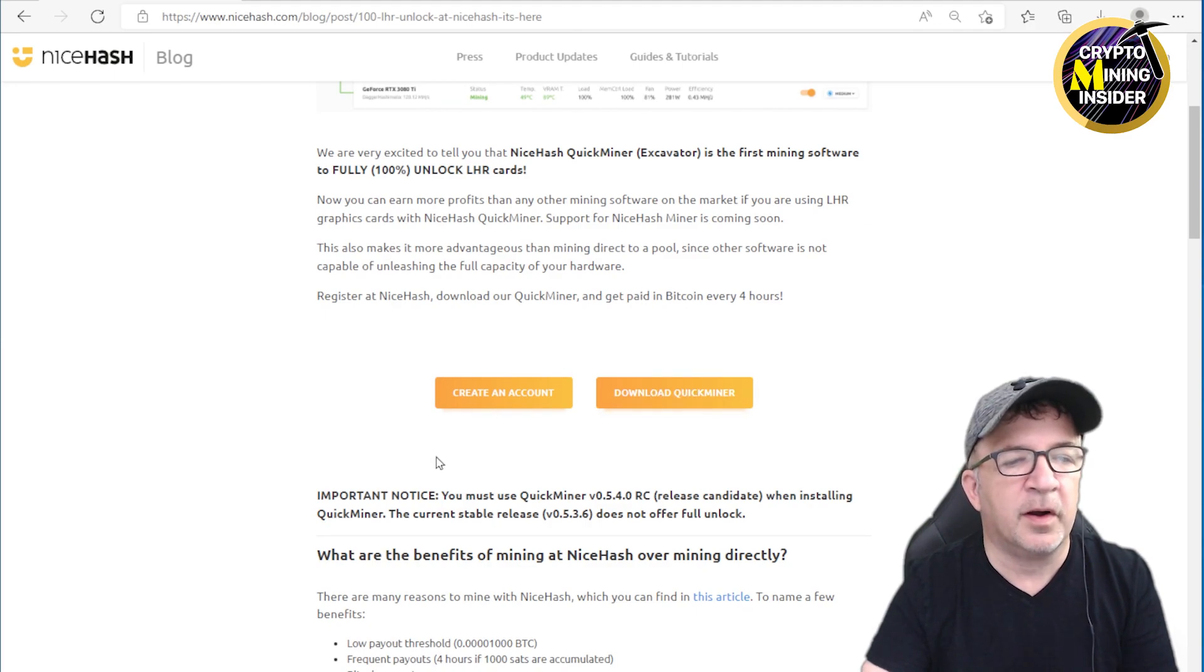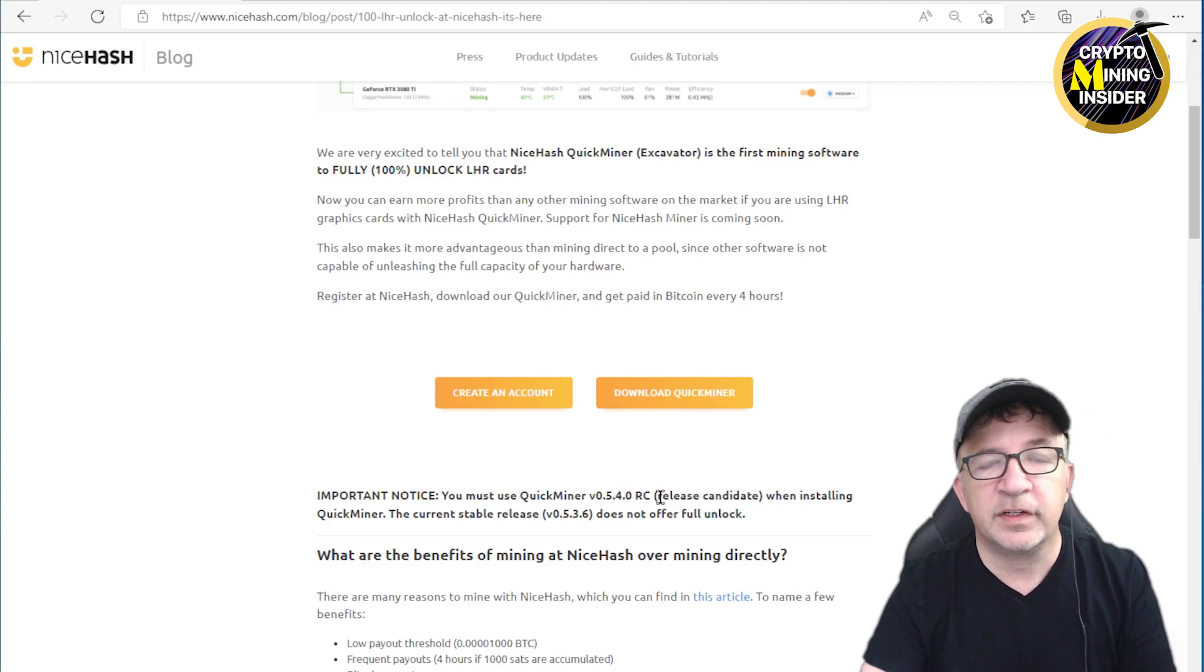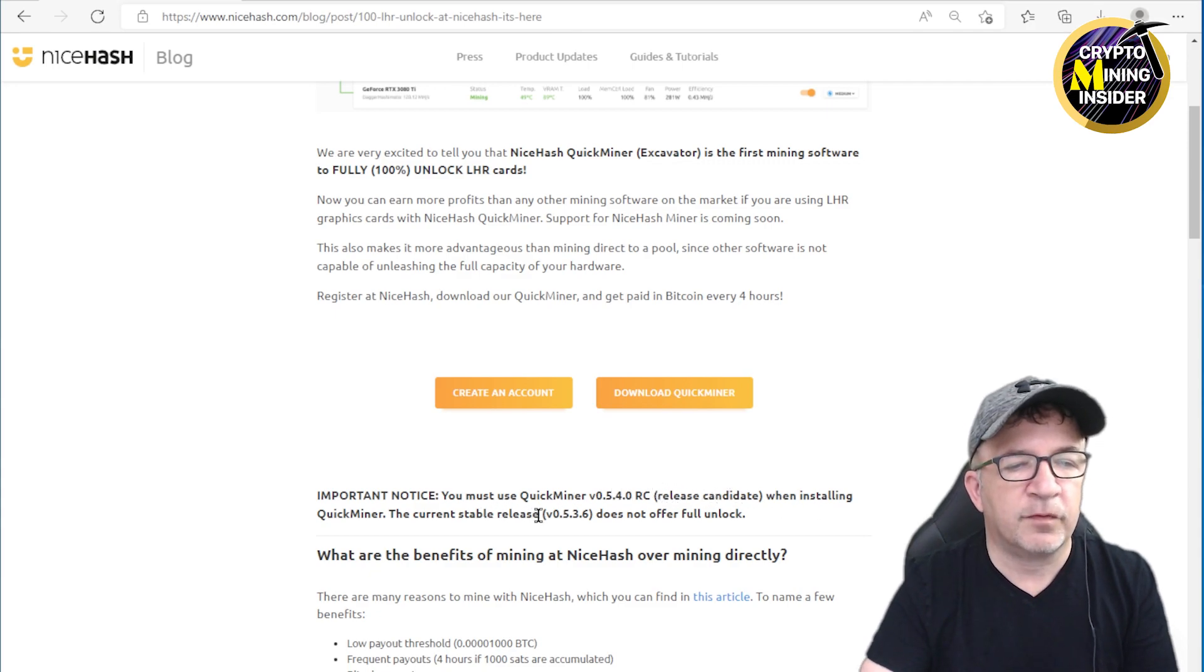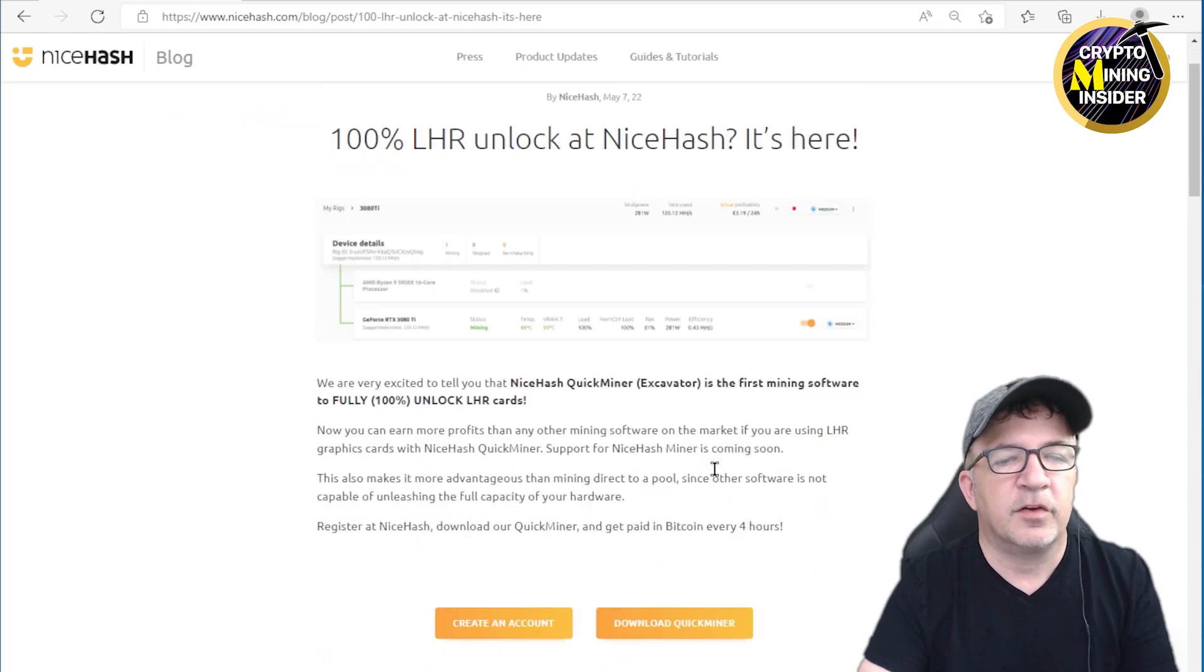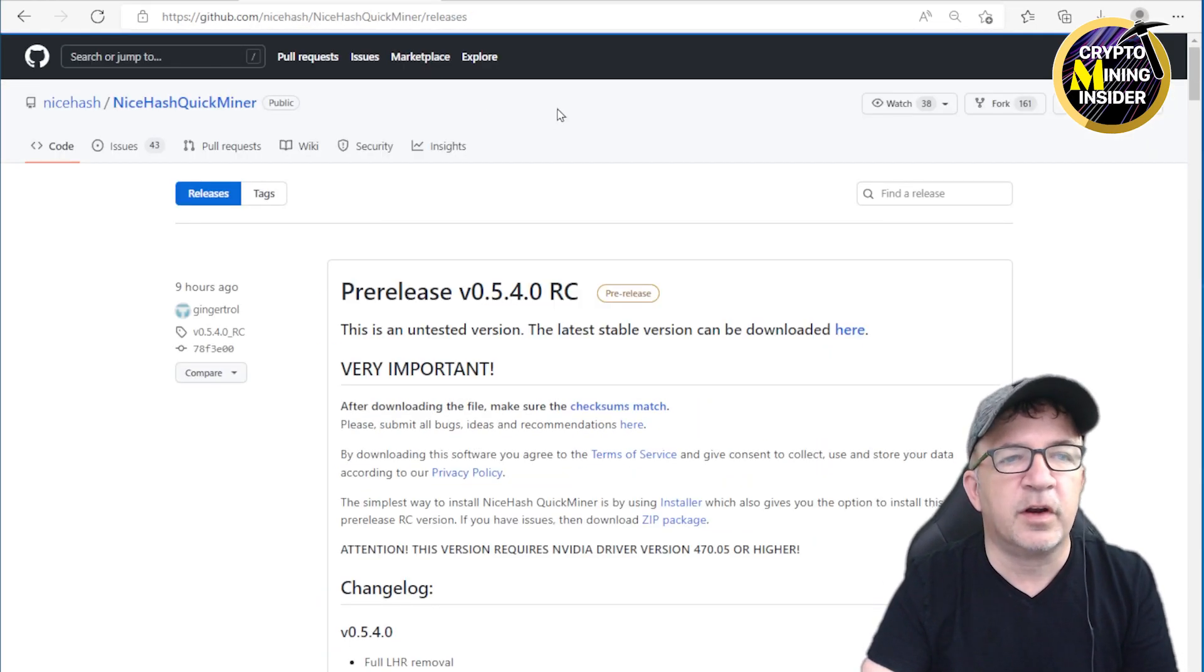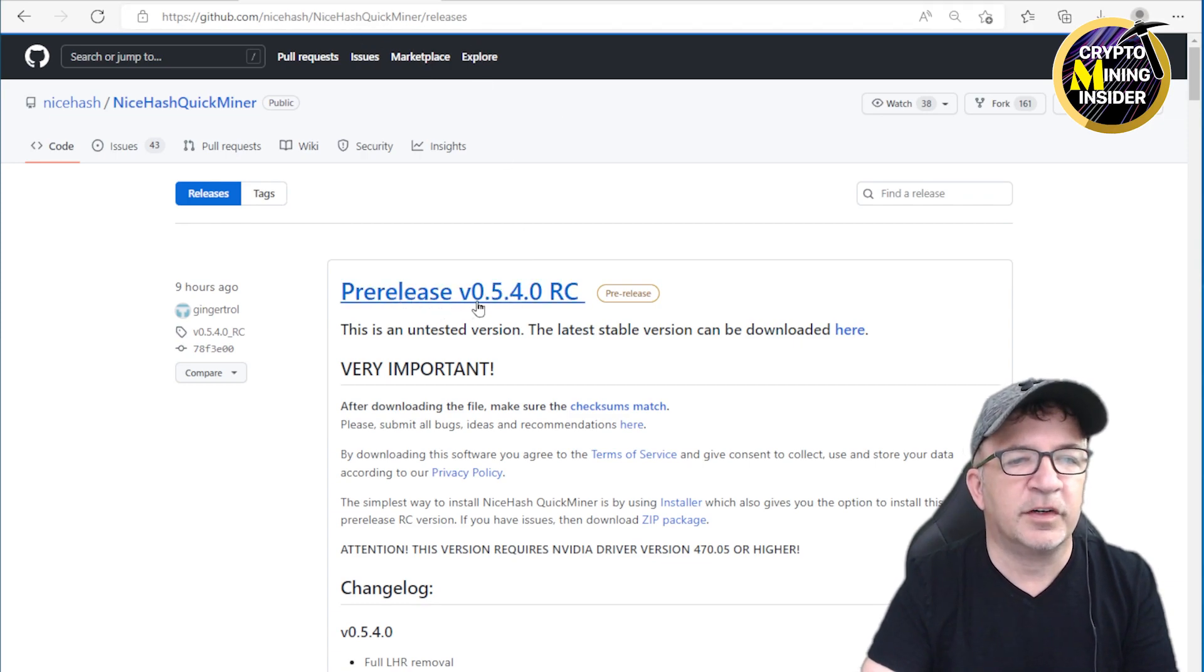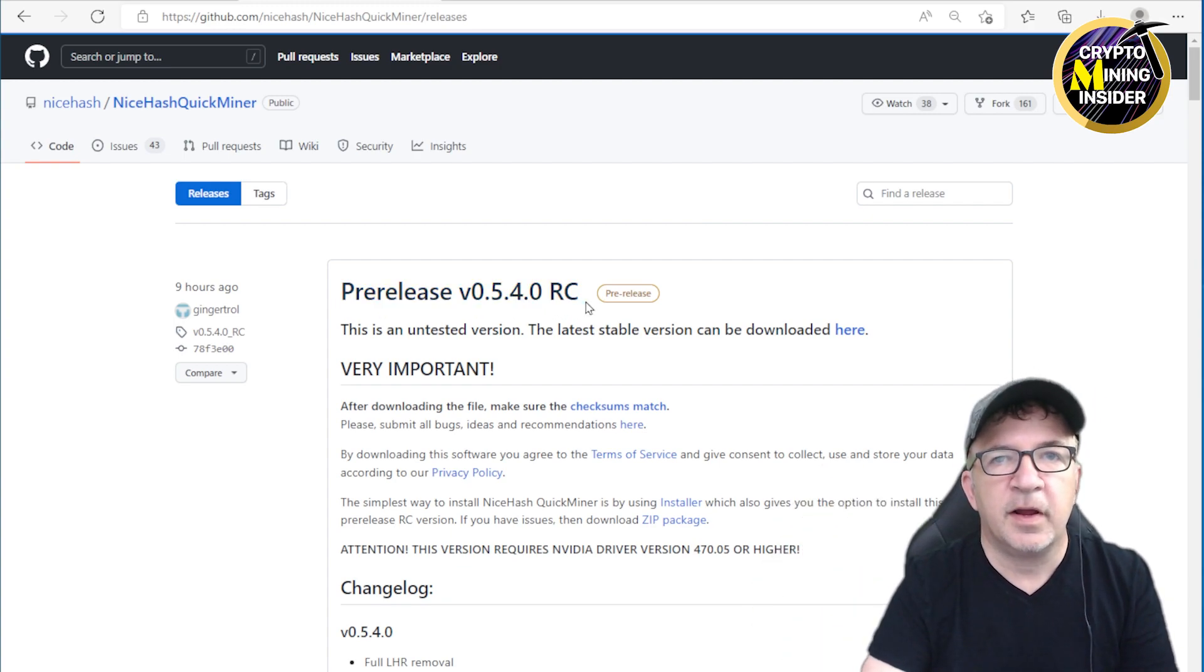With this version of the miner, you can scroll down and download from the QuickMiner. There's an important notice: you must use QuickMiner version 0.5.4.0 RC, so it's a release candidate, like a beta, not a formal release. You can download from here, or I also see it's posted up on the NiceHash GitHub site. I'll be putting a link down to their GitHub page in the video description for you to access.